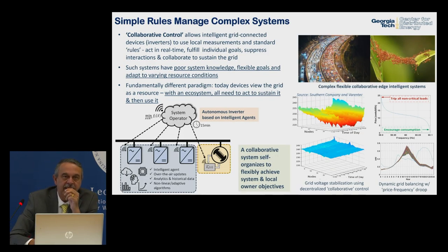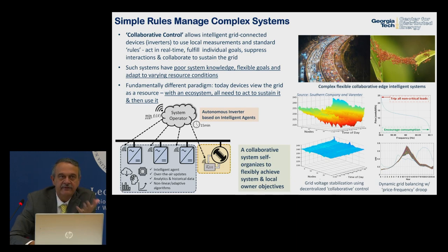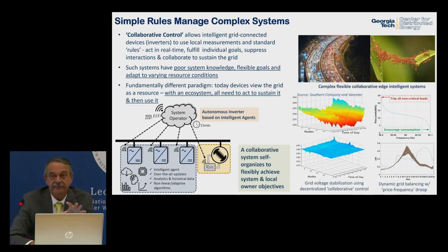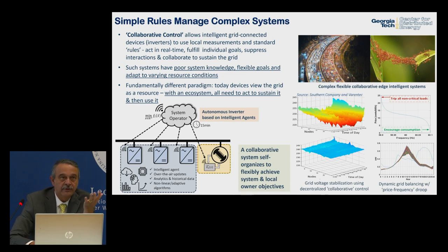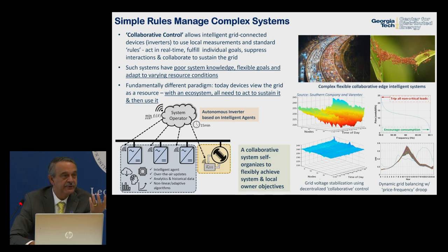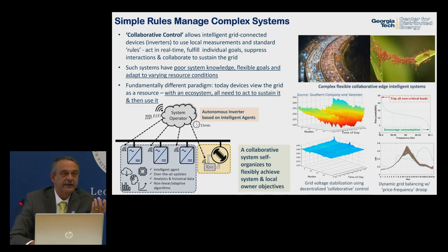We're heading towards complexity, and you don't solve complexity through absolute knowledge — that makes the system fragile. We've been looking at collaborative control, where devices collaborate with each other based on rules. Think of traffic: we all drive as intelligent agents following general rules, acting on local information, to fulfill our objectives. We think that's a better model for building large, complex, decentralized systems.